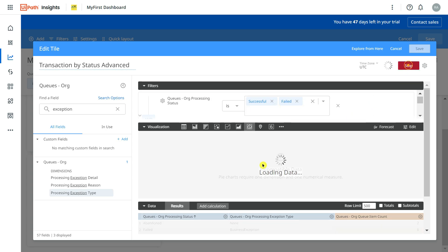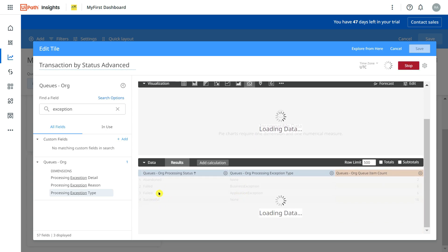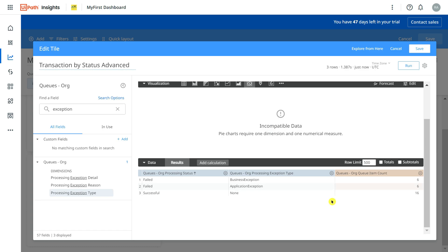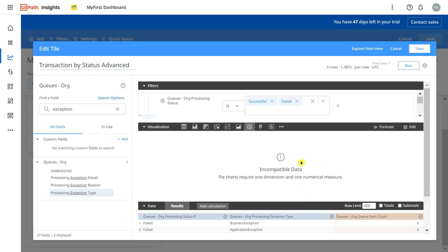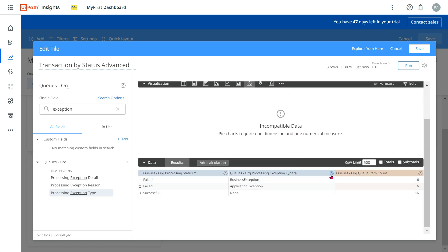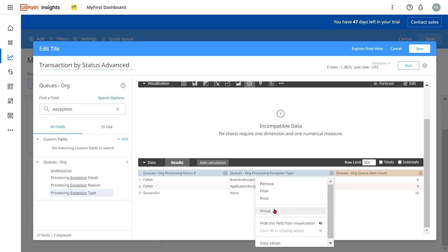I want to categorize: successful as successful, failed as application exception and business exception, and remove the abandoned entry. So I'll keep only these three fields — failed and successful. Now, how do I show this? For this, I'm going to click on the button for 'Exception Type' and click on 'Group.' This is a technique that will be pretty helpful for building graphs like this.